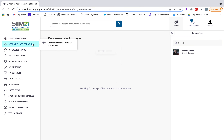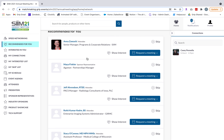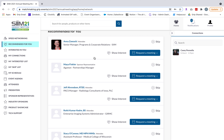Next we have recommended for you. This is an AI-powered matchmaking solution where you'll be served recommendations of professionals to meet with based on your onboarding questions and how you've interacted on the platform. You'll be able to click show interested or skip on those individuals and of course request a meeting. The more you interact by showing interest and skipping, the smarter the AI solution will become, serving you more relevant leads.